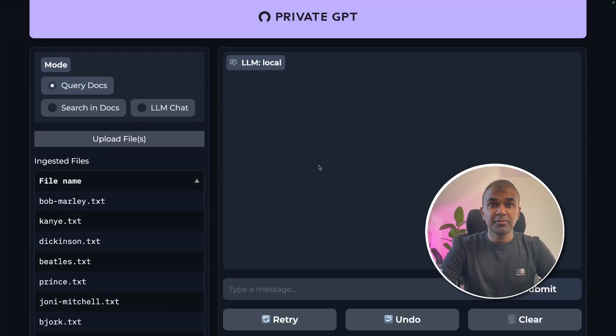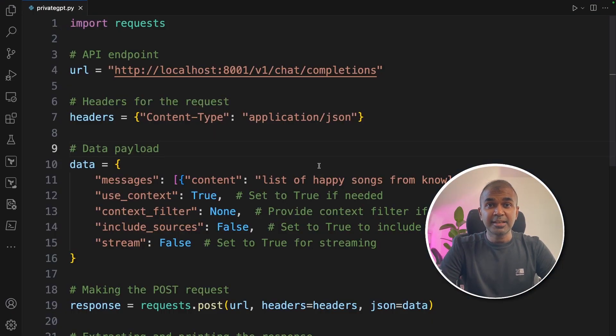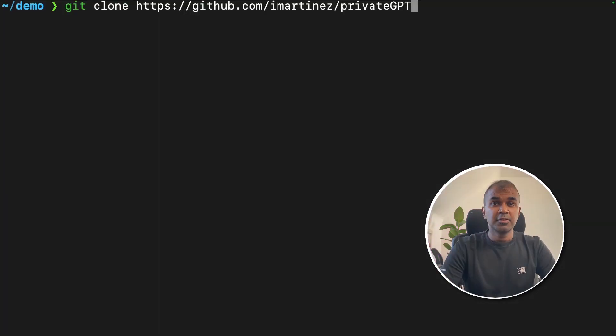In this section, first I'm going to cover how to set up your Private GPT UI like this. Next, I will explain how to integrate Private GPT in your own application.